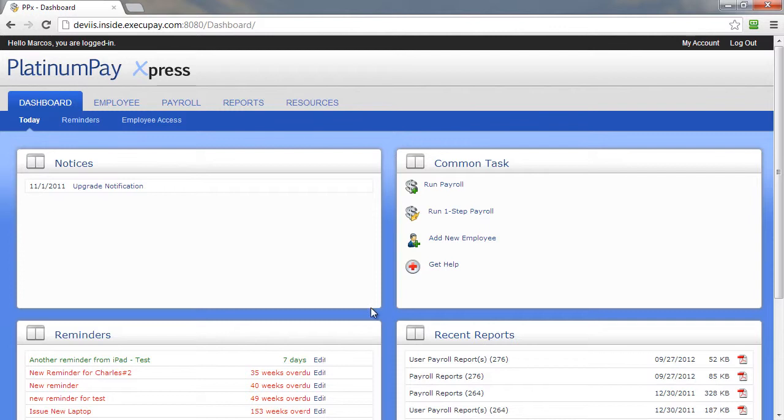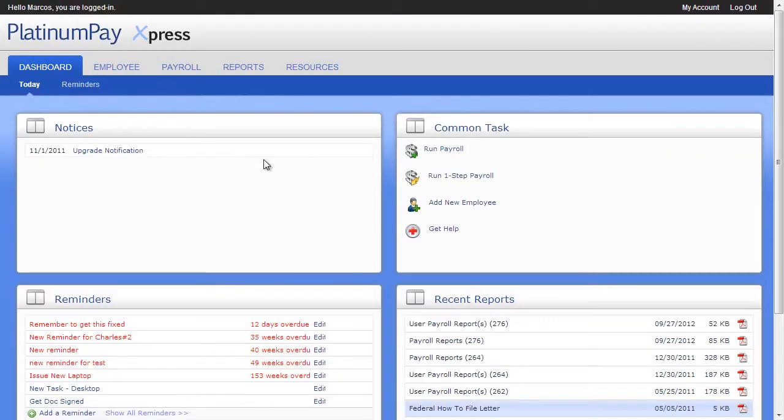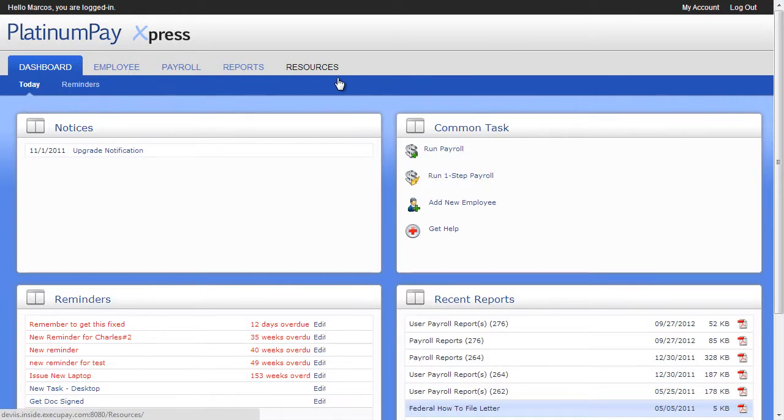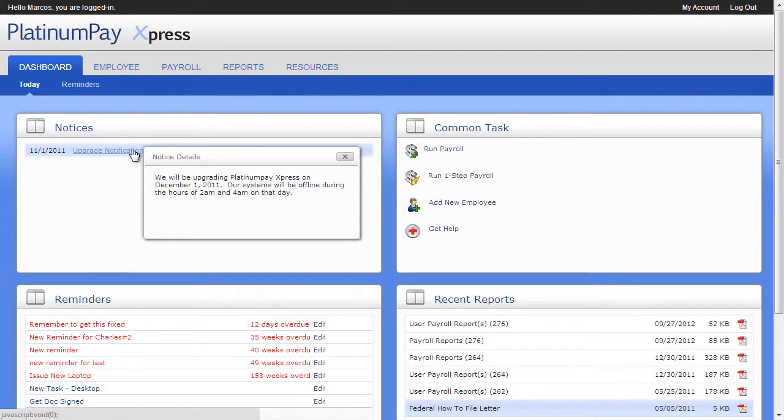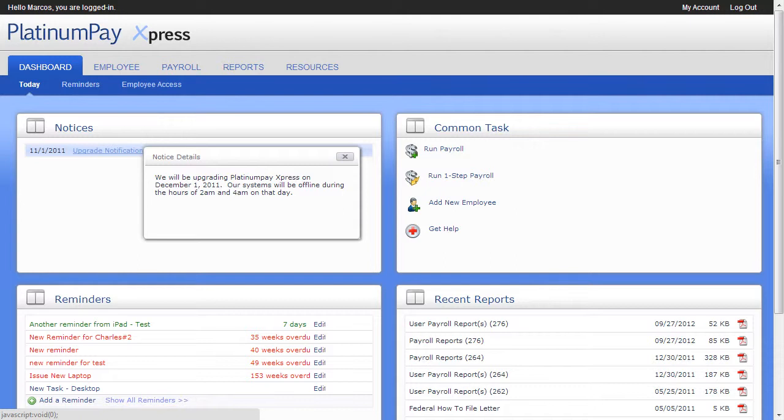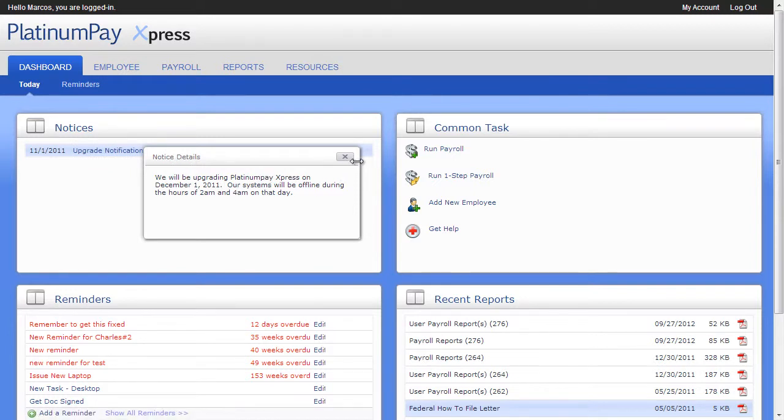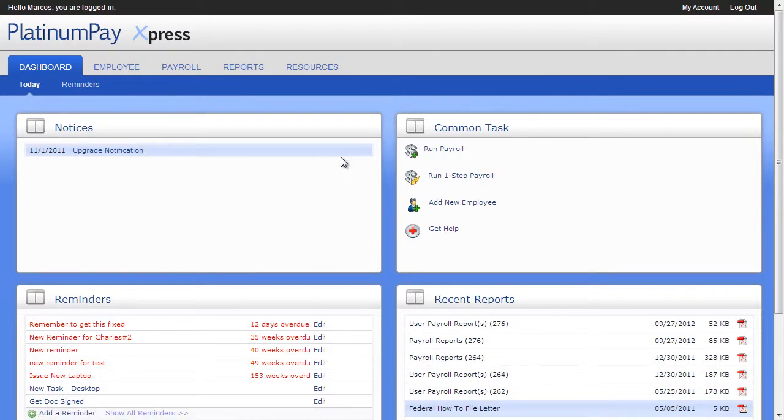Once you have logged in to PlatinumPayExpress, you have an easy-to-navigate system of tabs and sub-tabs. Your dashboard gives you all your time-sensitive information in one place. Whenever there are notices regarding PlatinumPayExpress or related services, they will be posted in the Notices panel. Here you will find release notes, new features, important dates and deadlines, and scheduled maintenance periods.